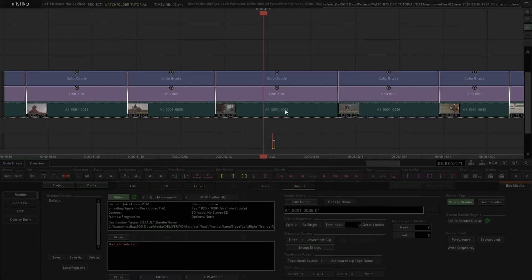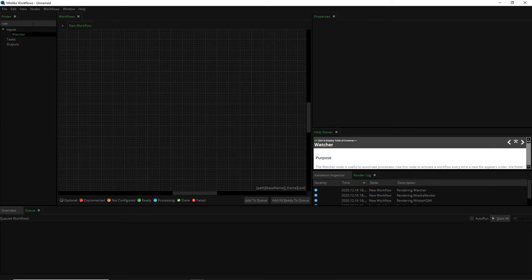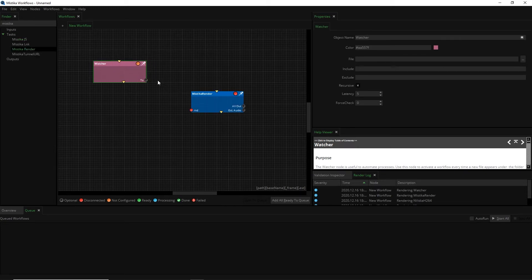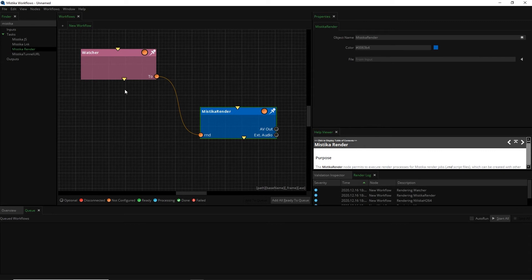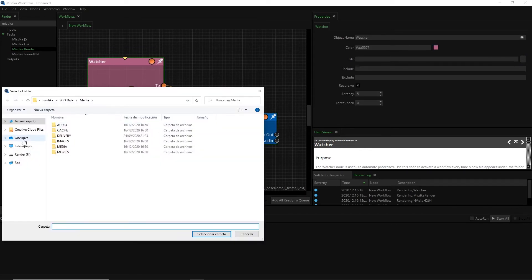Let's switch to Mistika Workflows. In the canvas we have to create a watcher node and then connect it to a Mistika Render node. Then we have to select the same setting folder for the watcher node.